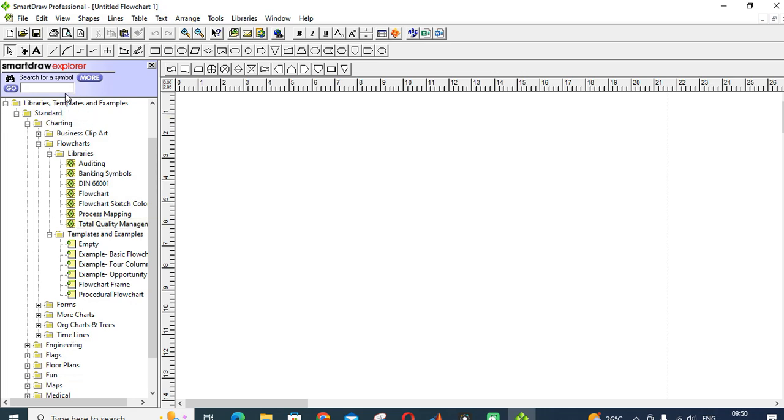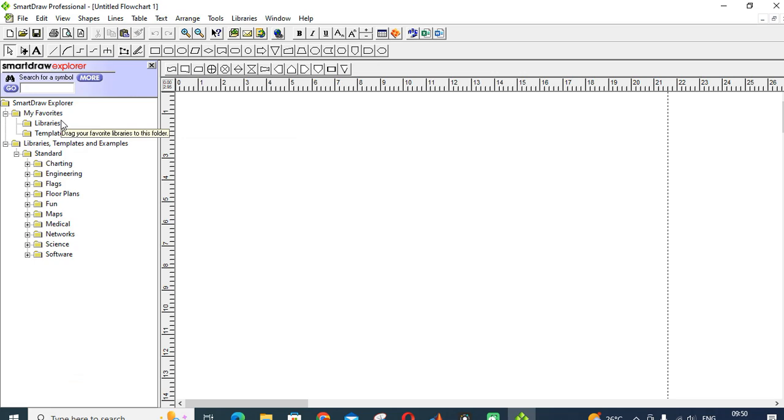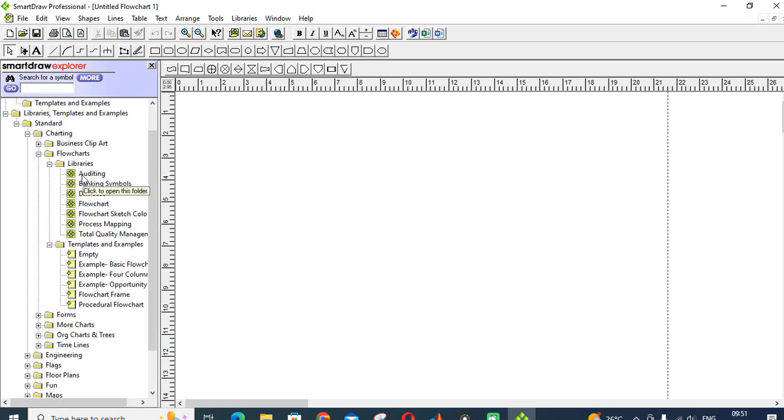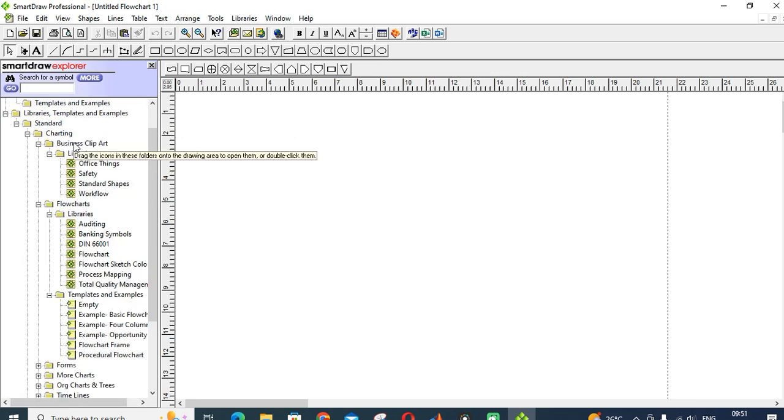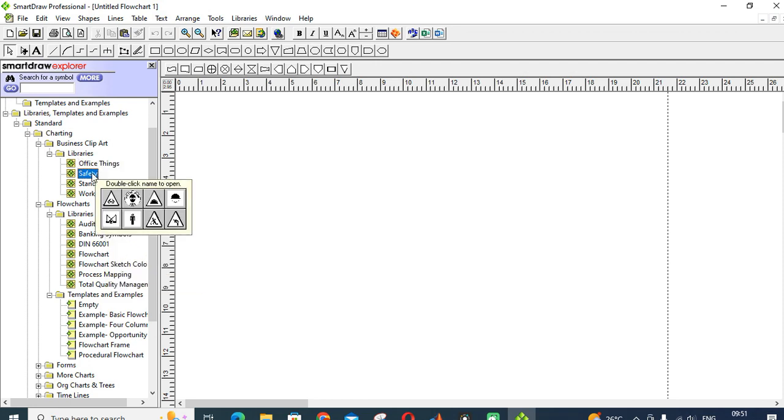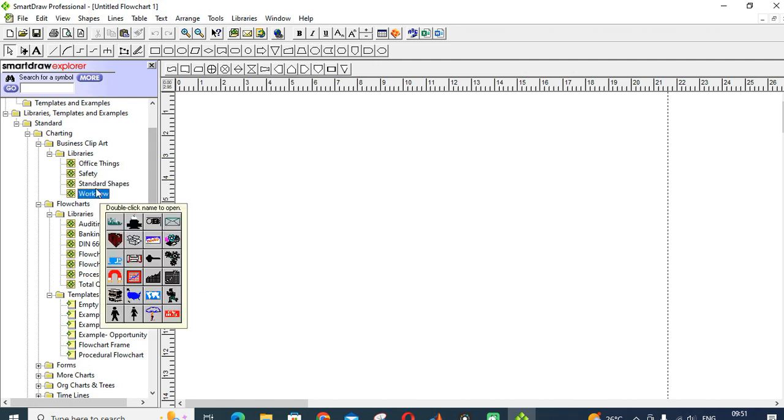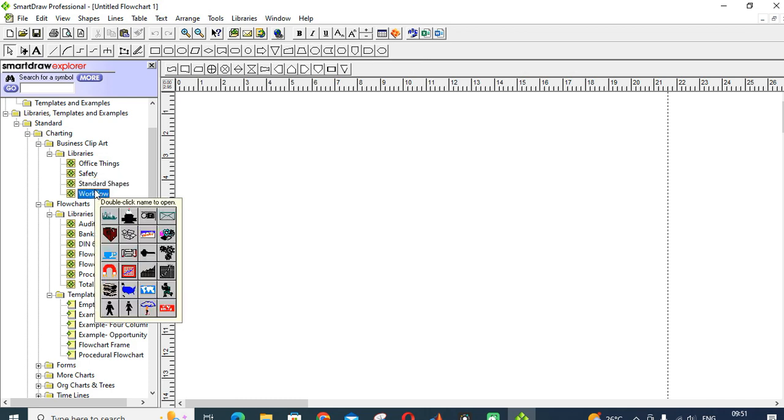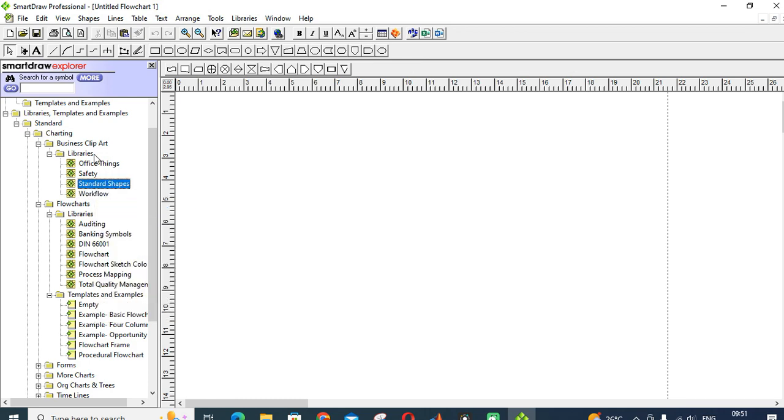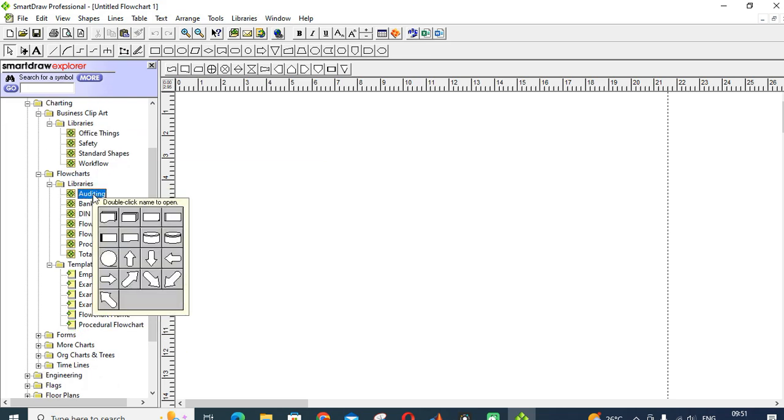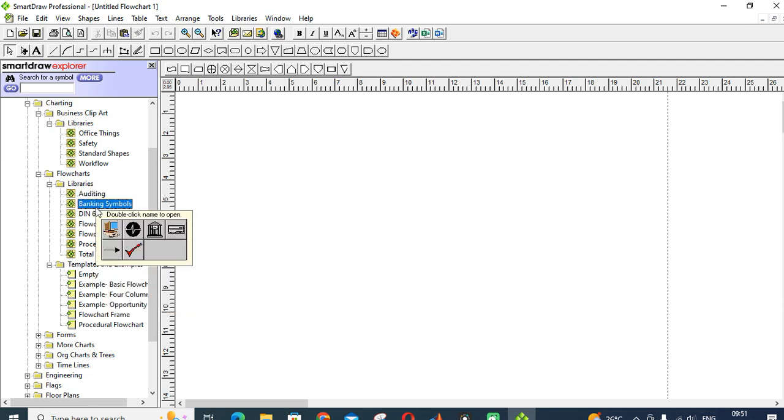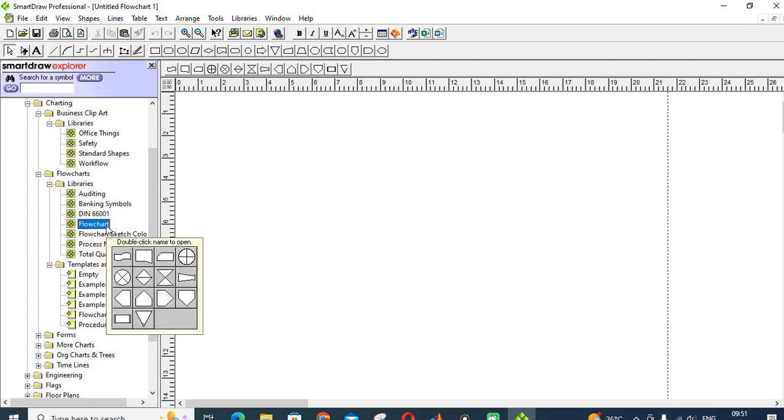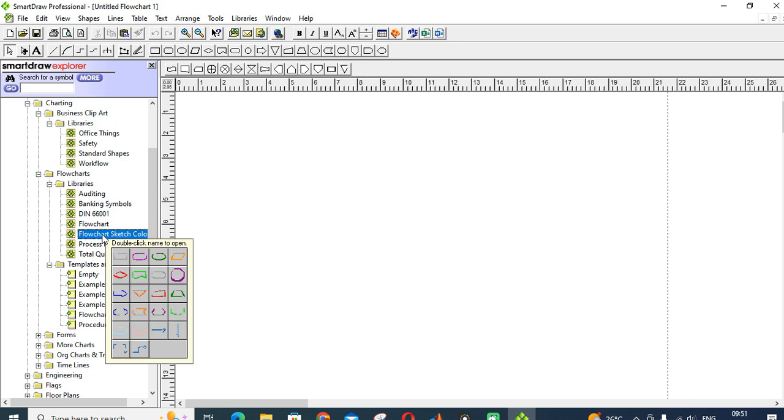That is charting. In that you can see business clipboards, office things, telephones, safety standard shapes, workflow graphs. These are the things you can see in your business clipboard flowcharts. This is banking-related thing, banking symbols. These are the flowcharts.